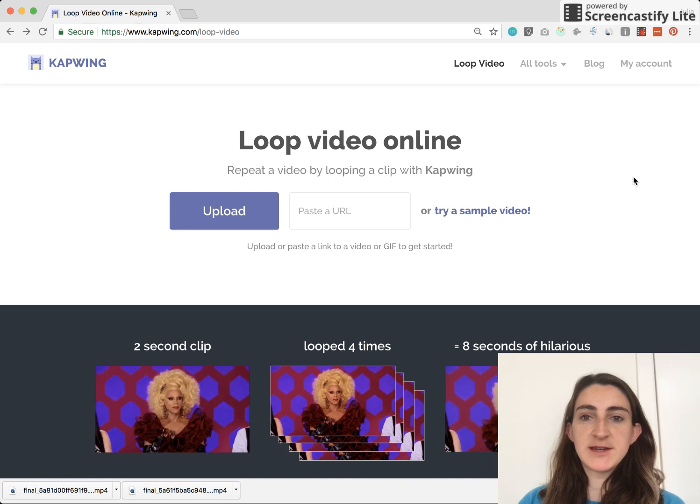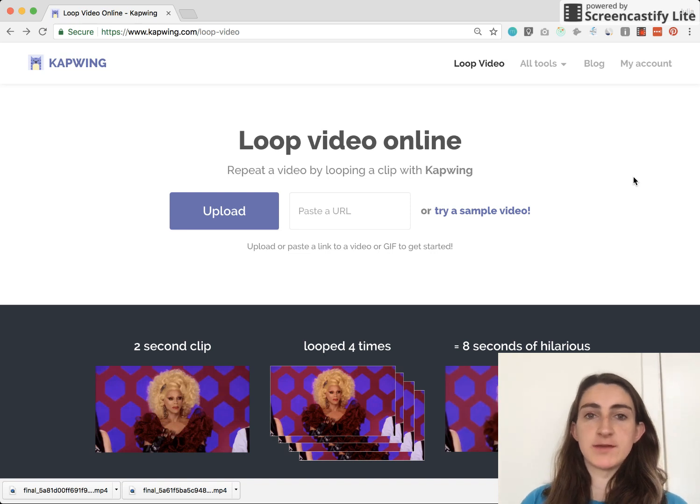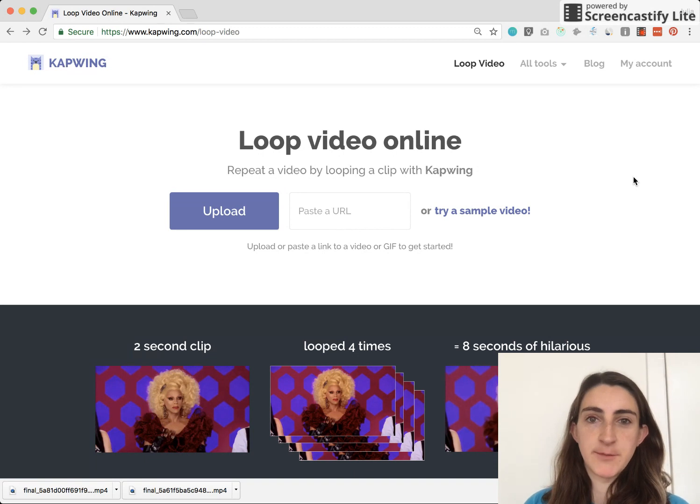Hi YouTube! Today I'm going to show you how to loop a video online using Kapwing. I'm Julia, one of the makers of Kapwing.